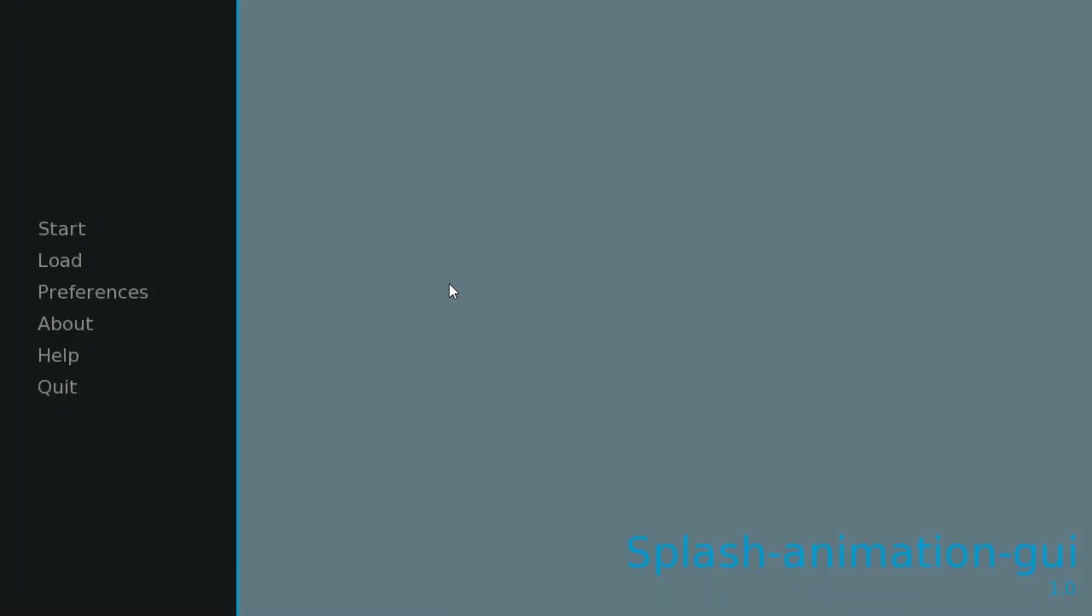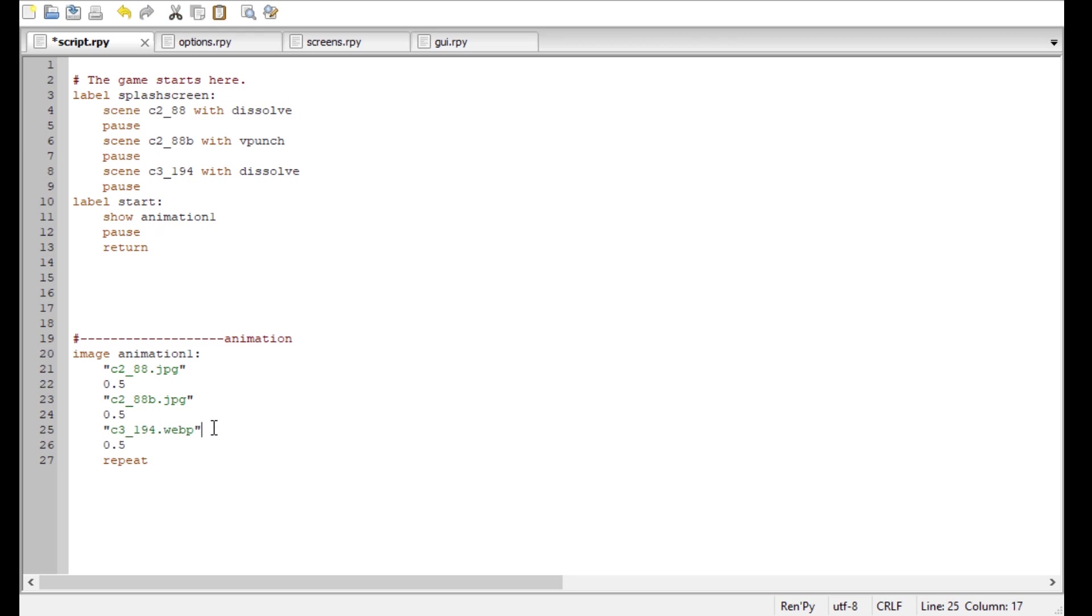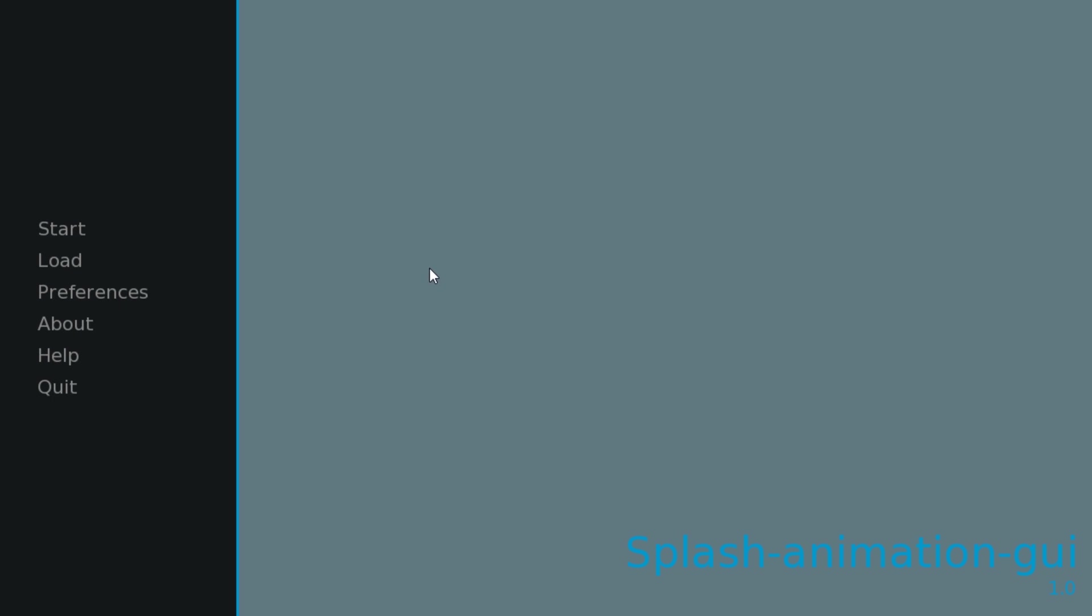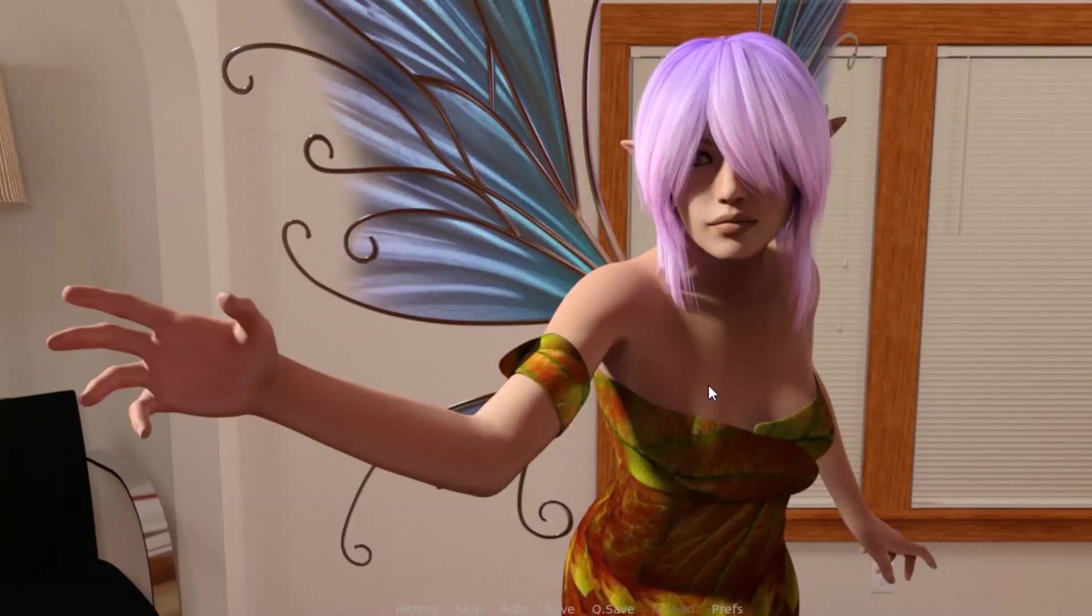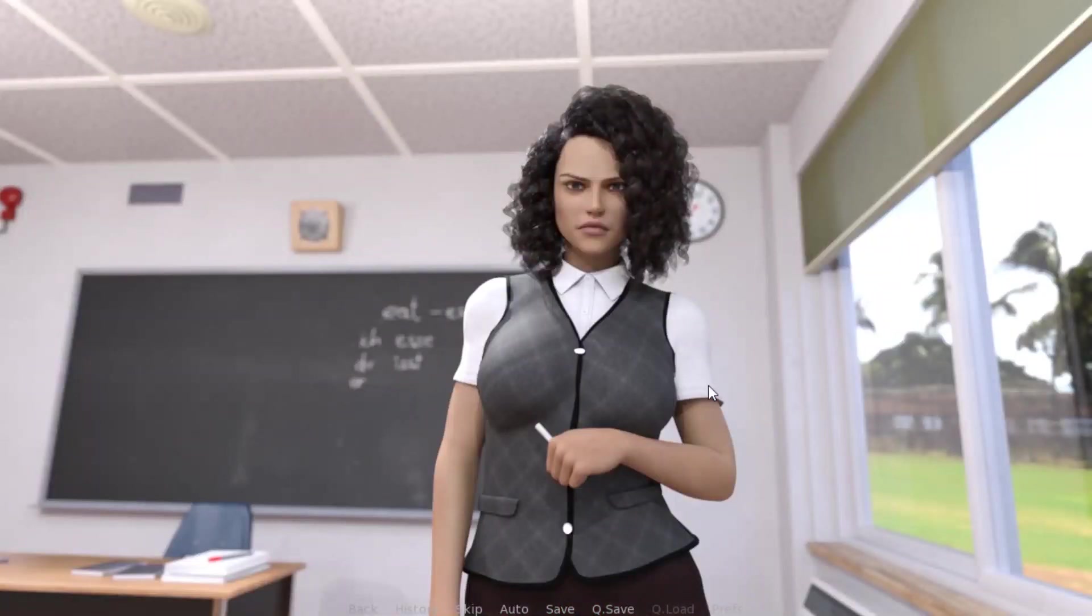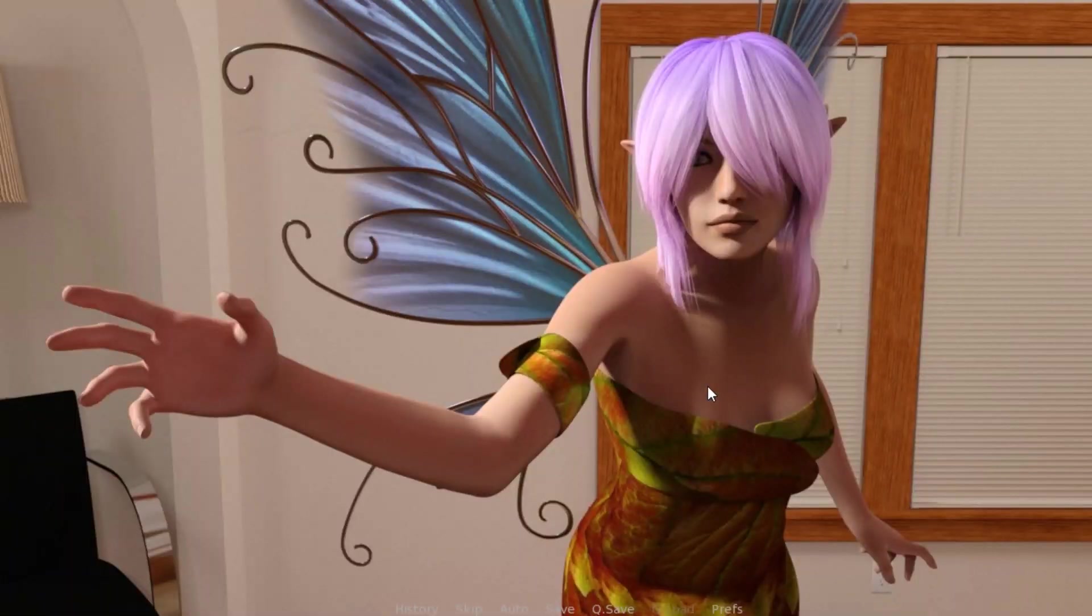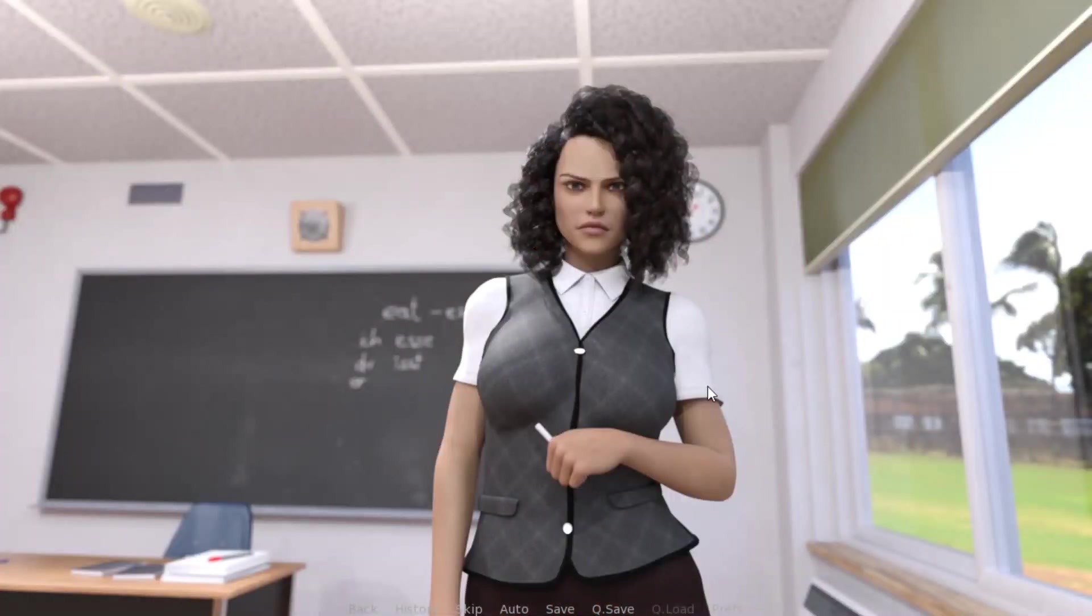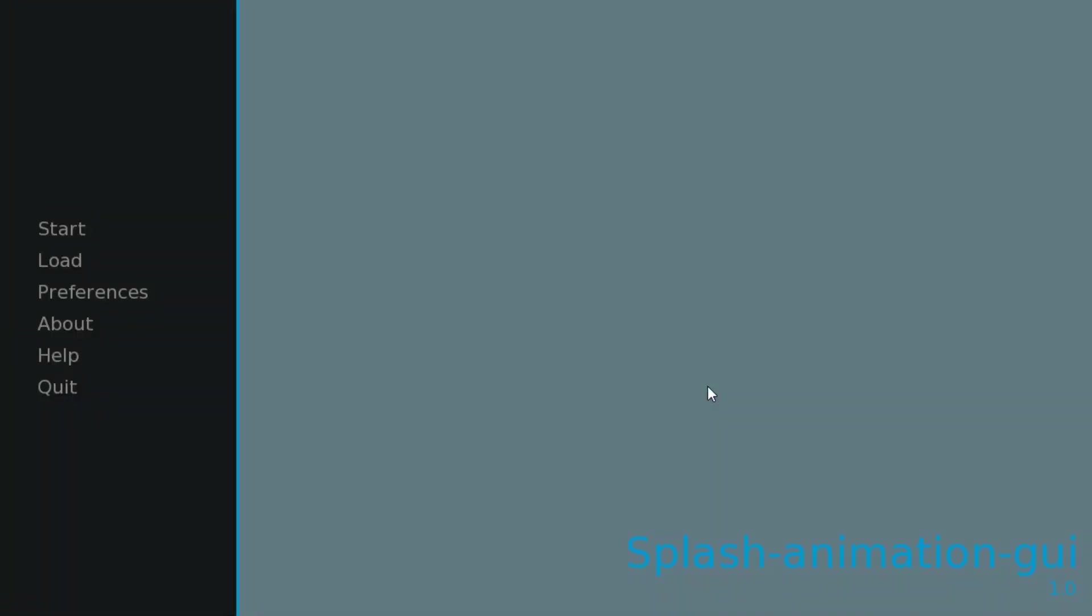So what if you want to loop the animation? Really simple. All you have to do is put a repeat at the end. I'm gonna put here a pause as well of 0.5 seconds, so we can see the last frame as well. Let's see how it looks. Okay, so we're gonna click on start. First frame, second, third frame, and it's gonna loop till we click again, which ends the game.